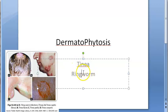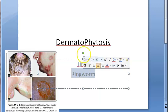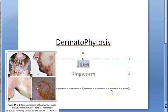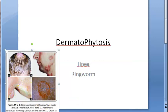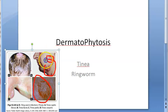Dermatophytosis can also be called tinea or ringworm infection. There is no worm involved here — it is just fungus. Tinea solium and Taenia saginata are tapeworms, but here tinea refers to the fungal infection. It is called ringworm because the lesion looks like a ring on the skin.